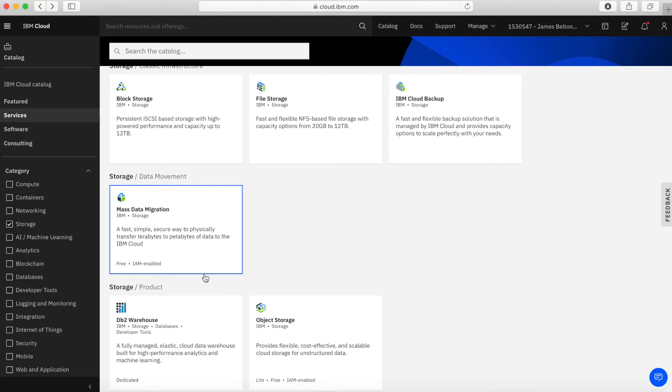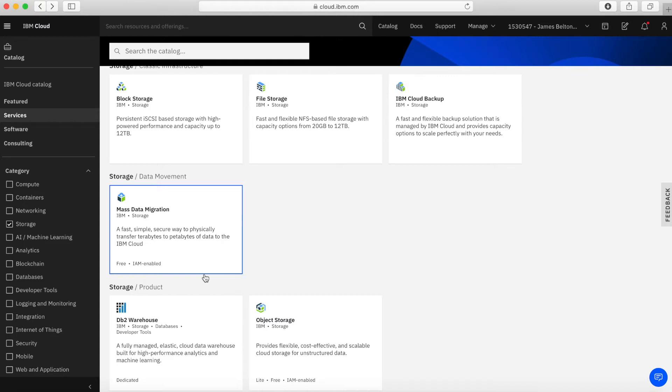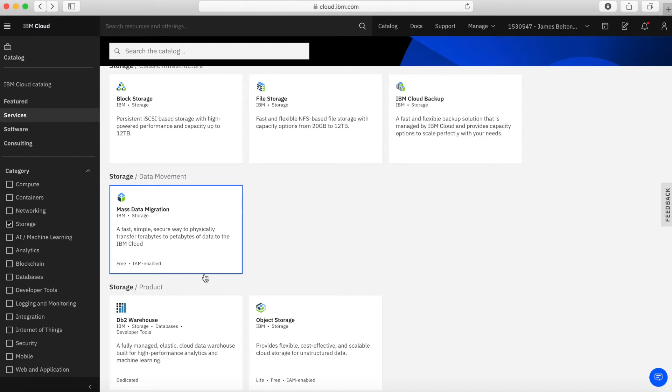So in mass data migration, what you do is you're effectively ordering a storage device from IBM, depending on how much storage you've got to move. And what you then do is actually plug this mass data migration device into your network or into your server. And then you effectively copy the data onto that mass data migration device. You then send that device back to IBM. We then plug that into the IBM Cloud Network and then pull the data back off so that it's there and available within your account. And then obviously we go through the process of actually securely wiping that device as well so none of your data stays on there. So again, if you need to move data into the cloud and you've got lots of it, then mass data migration is a really good and fast way to do that.